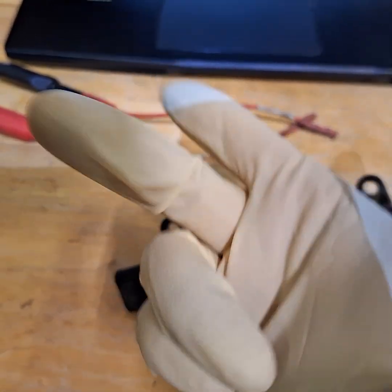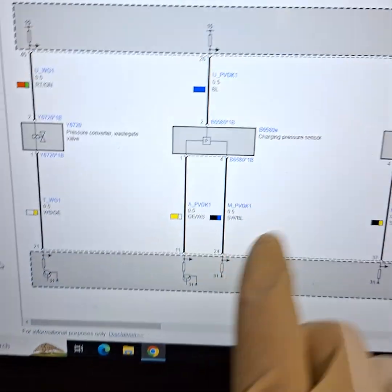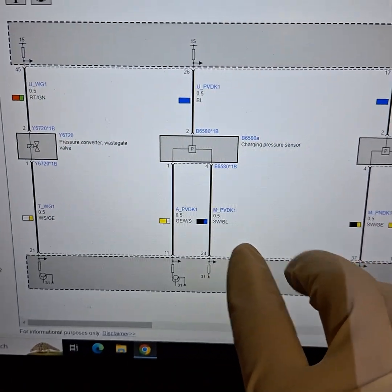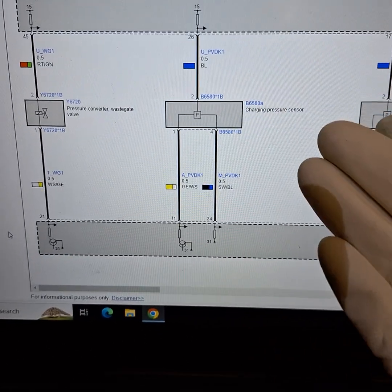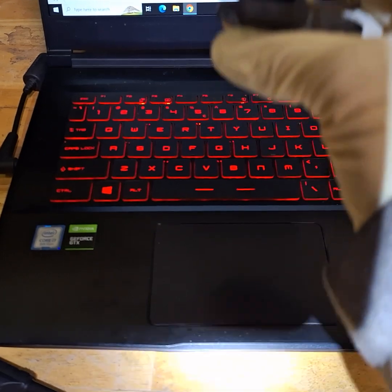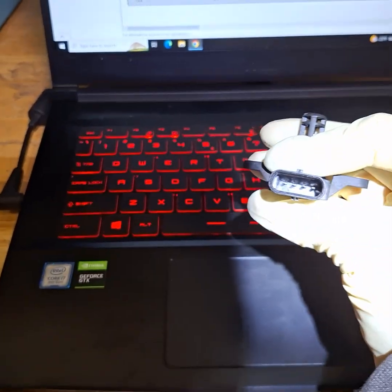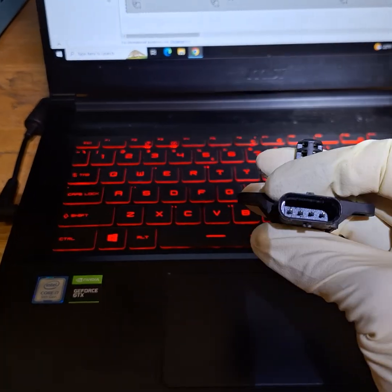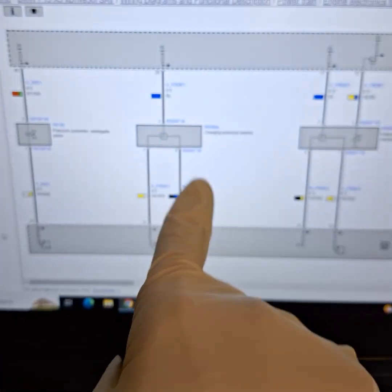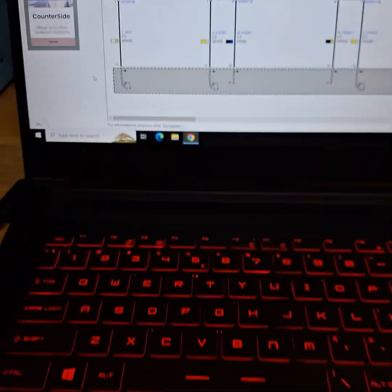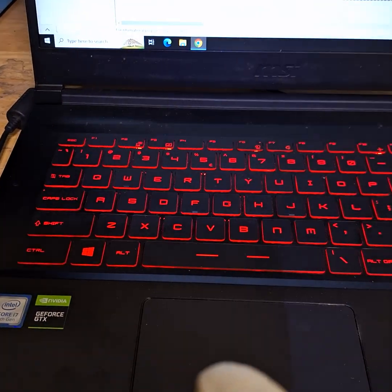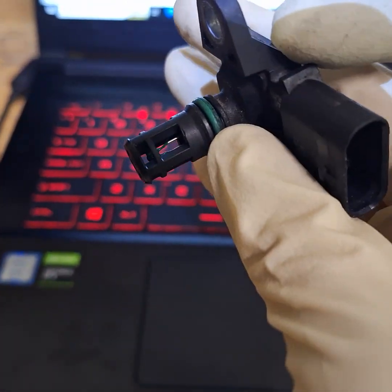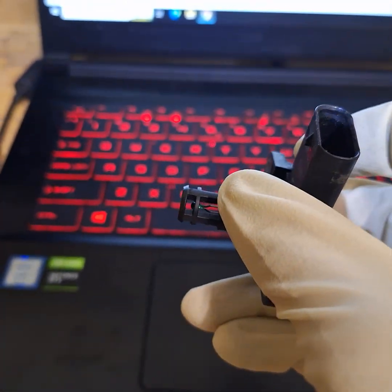So I have the wiring diagram pulled up for that BMW to look at the pins, which pin goes where. It's a four pin connector, but the factory only uses three pins. The third pin is for a thermistor. There's a thermistor inside.